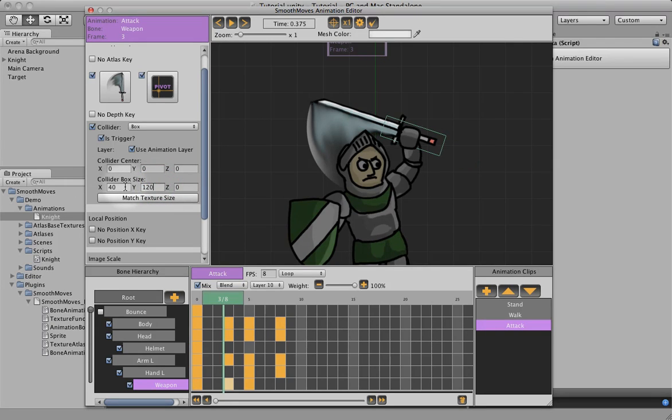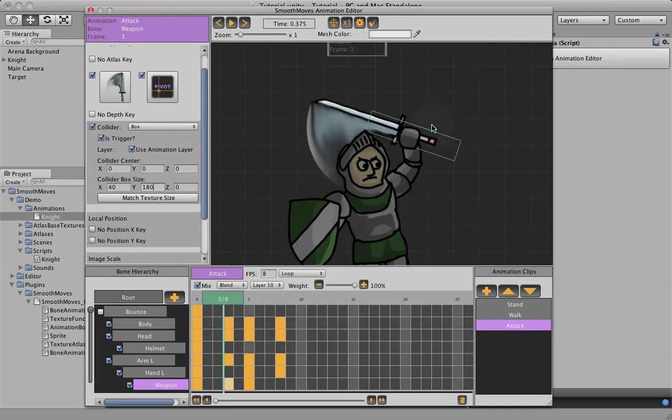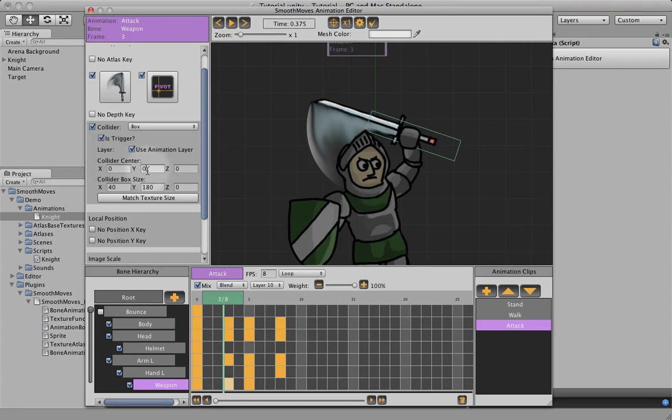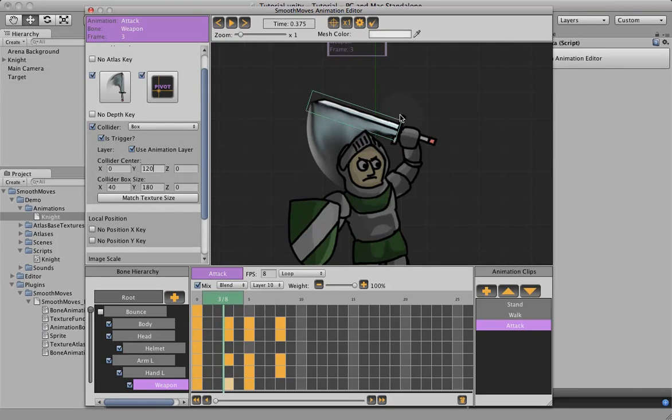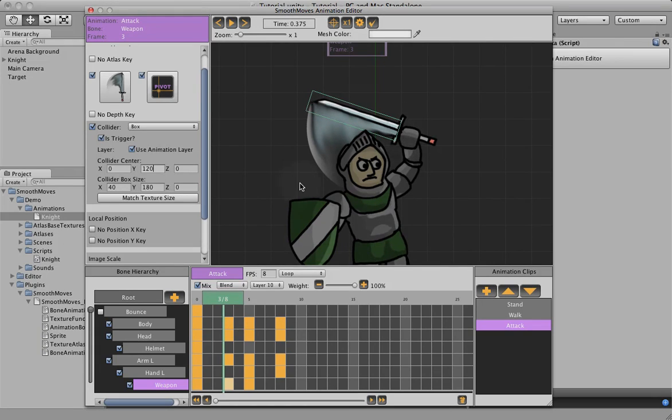And maybe 120, 180 high. You can see it centers around the pivot of the sword. So we need to offset that a little bit. So if I set it to 120 offset and these dimensions, we get a nice collider that fits the sword. So pretty much right on the sword. That's exactly what we want.